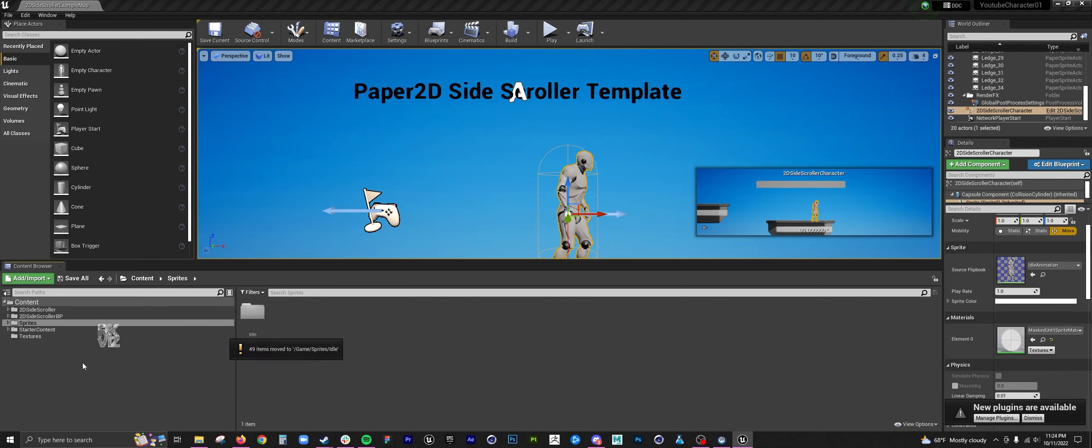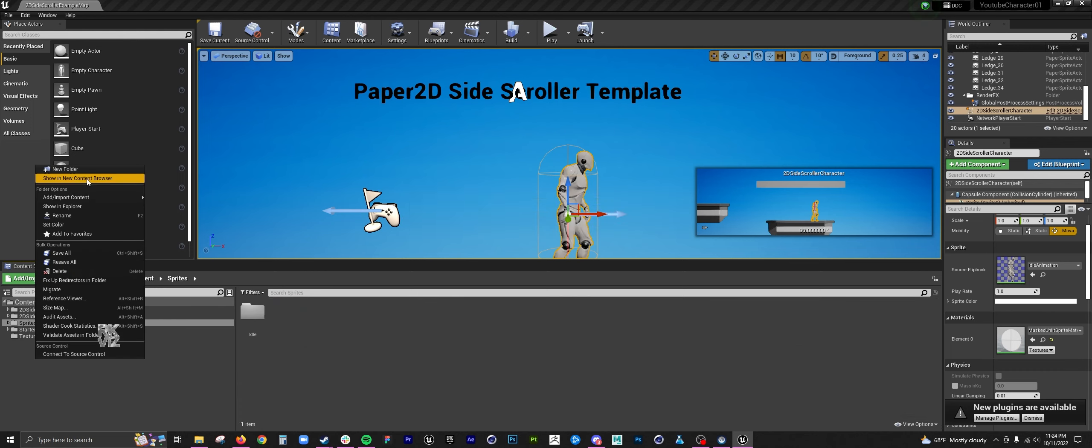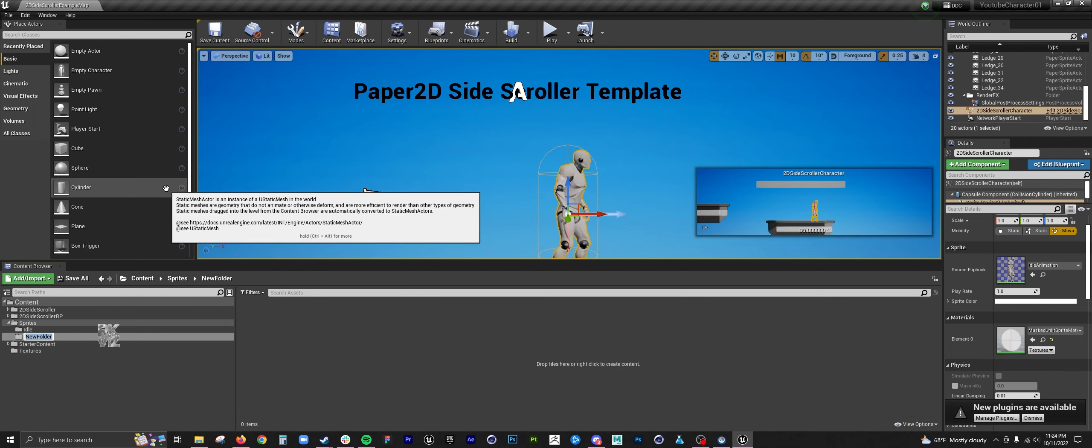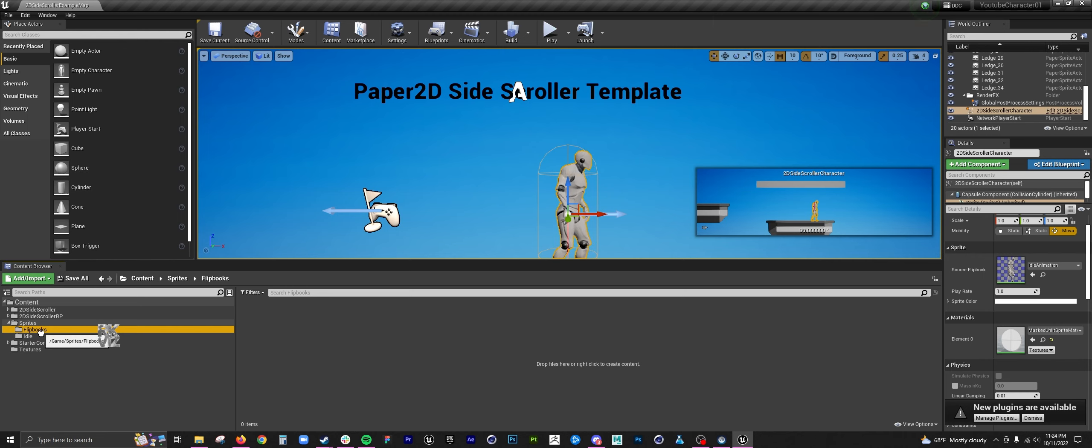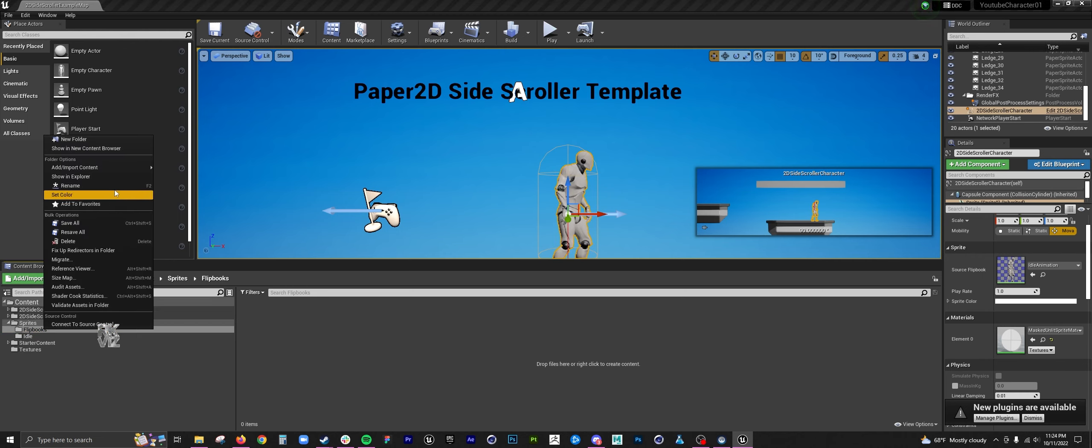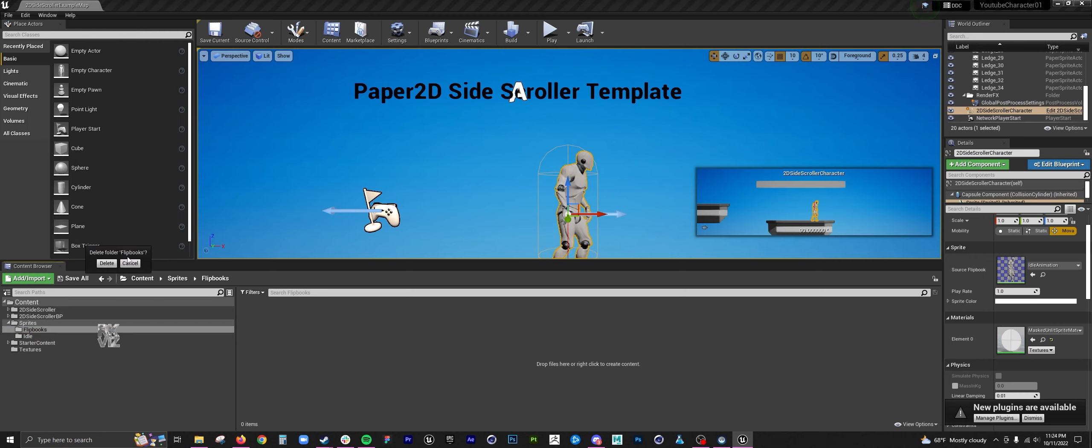When I extract the sprites, I move it to a sprites folder. I like to rename that folder to idle state, just the different states. Then you can do that with effects as well, and I created a flipbook folder.